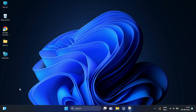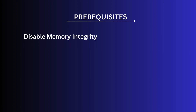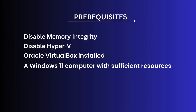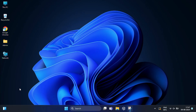Let's go over the prerequisites and preparation. You will need to: disable Memory Integrity, disable Hyper-V, install Oracle VirtualBox, have a Windows 11 computer with sufficient resources, and have a macOS Big Sur ISO file. One important note: before you proceed to run macOS on VirtualBox, you will need to disable a Windows security feature called Memory Integrity, also known as Code Isolation, on your Windows 11 PC.